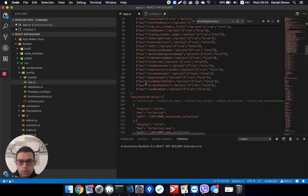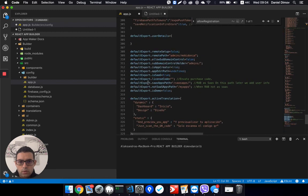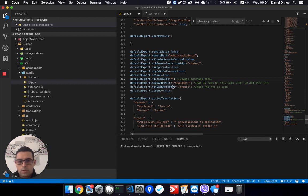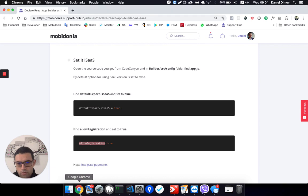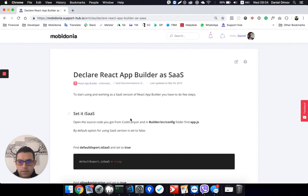As soon as these two fields — isSaaS and allowRegistration — are changed to true, you are using App Builder as a Software as a Service platform. Note that you will need an Invanto purchase code that you have previously set. That's it, thanks.